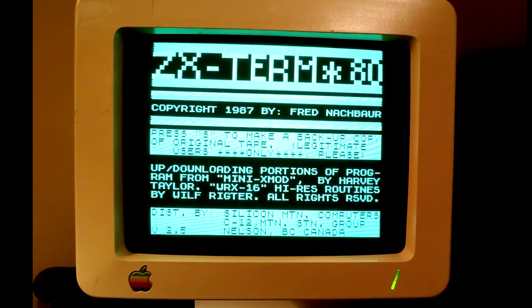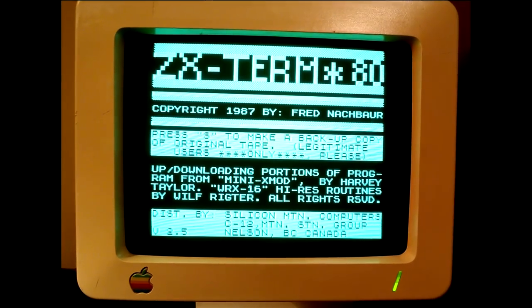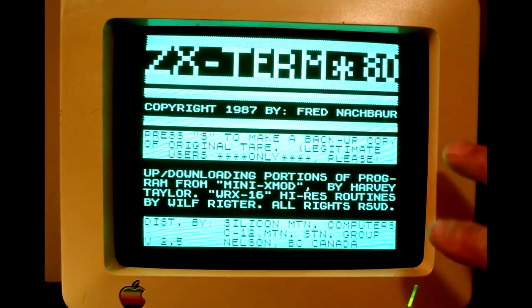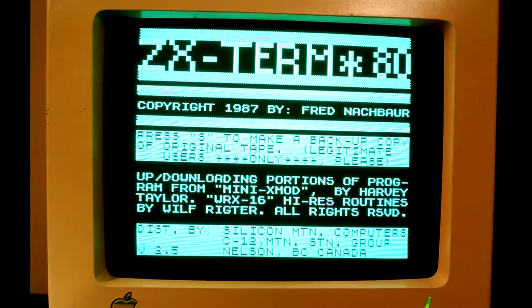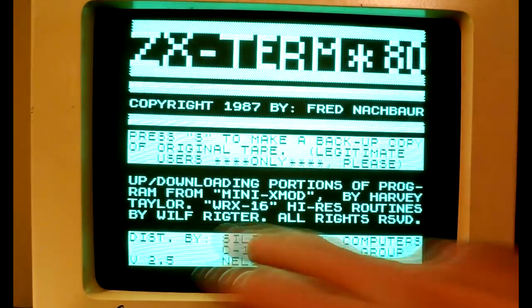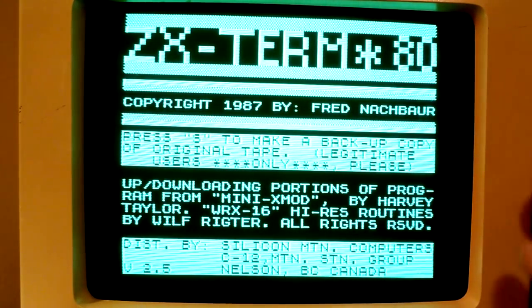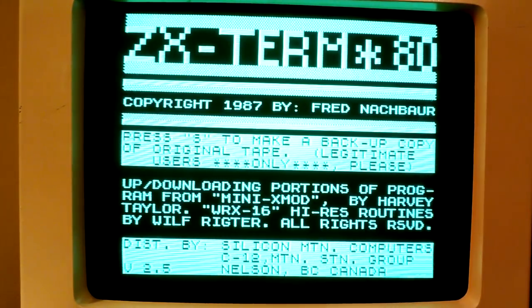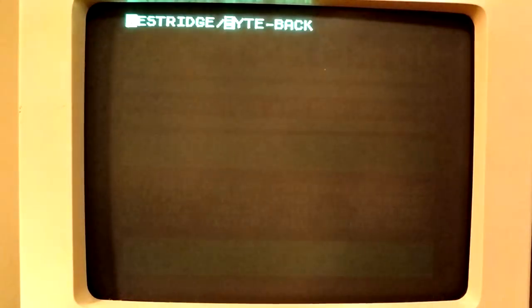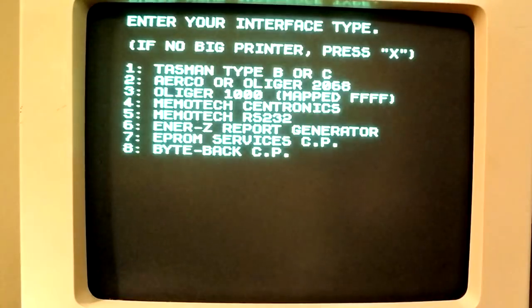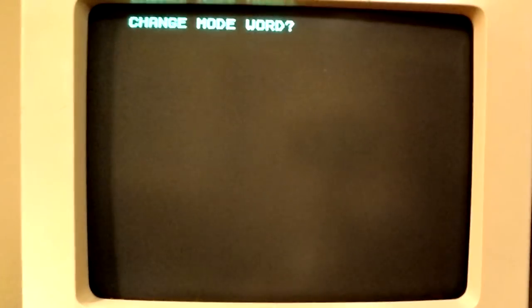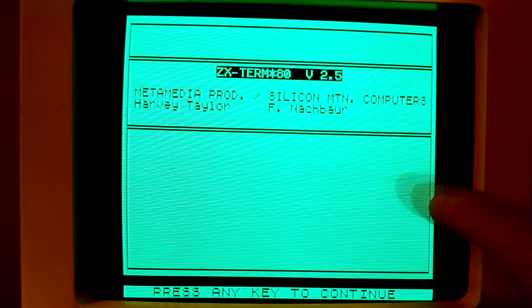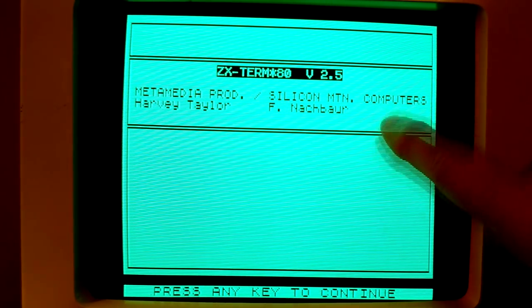So, this program allowed you to dial out to a BBS at 110 baud or 300 baud. And, it worked only, well, it didn't just work only in 32, you know, letters here. We had 32 letters per line, but this one could also emulate 40, 60, or even 80. And, that's why it was ZX Term 80. So neat. It's asking me what modem I'm using. I had a byte back. And, no, no special printer. We're just going to go through these. And, there it is. As you can see, the font is customized. So, this is all in high res.